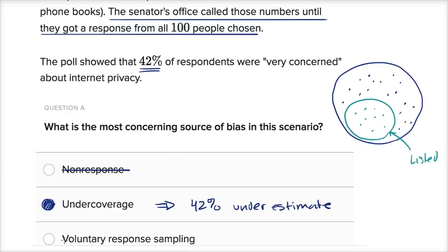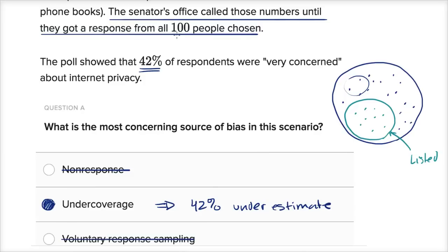The last option is volunteer response sampling. That would be the case if the senator, say, put a billboard out or posted on her website asking people to submit how much they care about internet privacy. The source of bias there is who shows up on that website — you're only getting information from a subset of the population who are choosing to volunteer. But that is not the situation here. She didn't ask 100 people to volunteer; her team went out and got them from the phone book. So this was definitely a case of under-coverage.